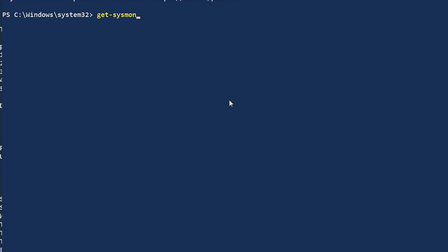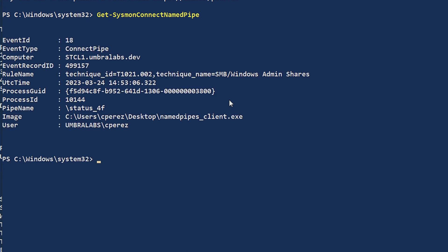So I'm going to look for the connection and also for the client and the server. So I'm going to do get sysmon connect name pipe. So we can look at the connections here. Here we can see that it triggered. I have my ID here. SMB Windows admin share. So it triggered properly. It triggered specifically for the application and it was looking for that malicious behavior.